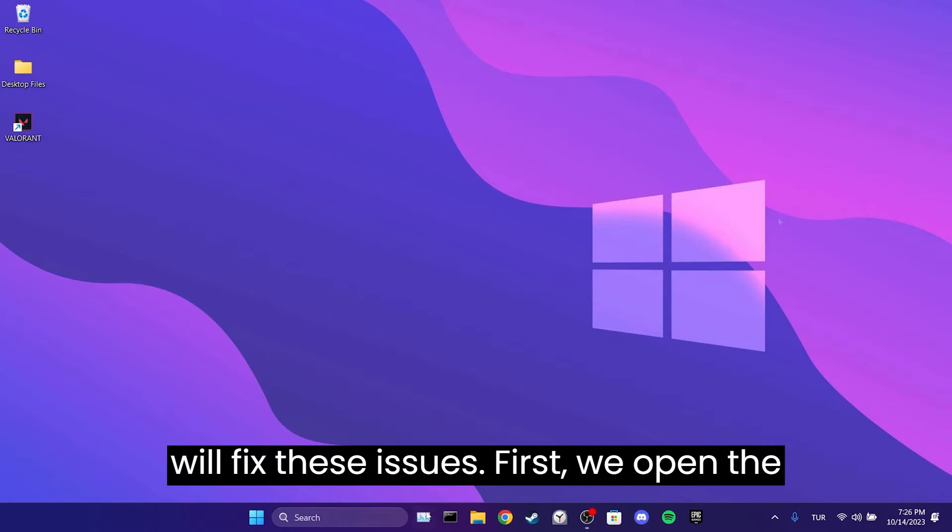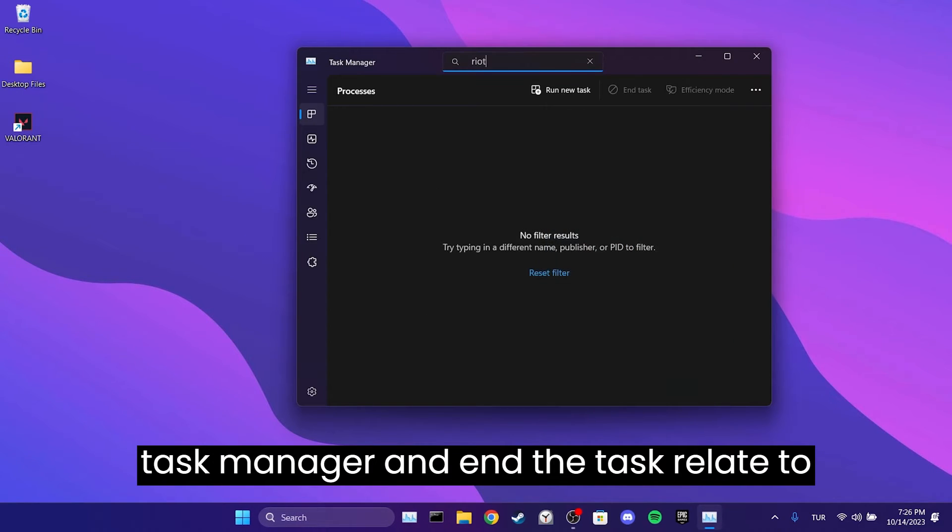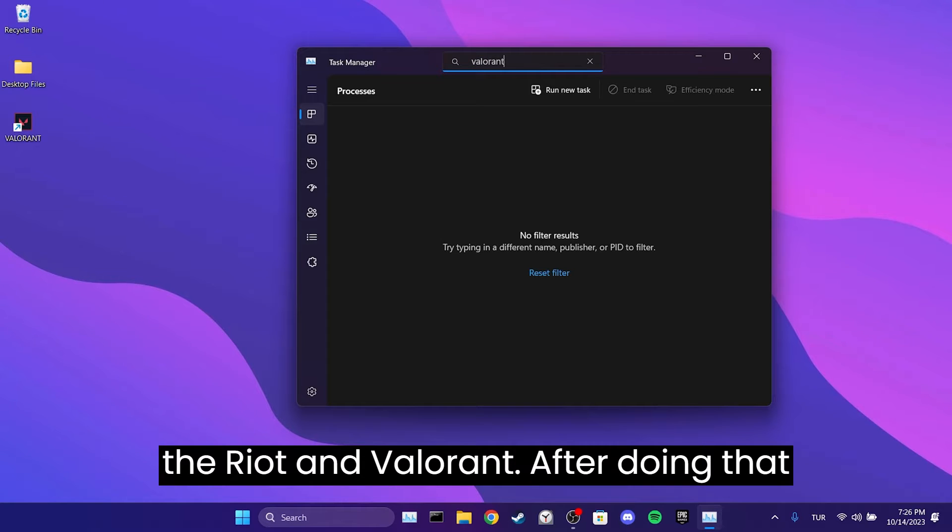First, we open the Task Manager and end the tasks related to Riot and Valorant. After doing that, we will uninstall Riot Vanguard.